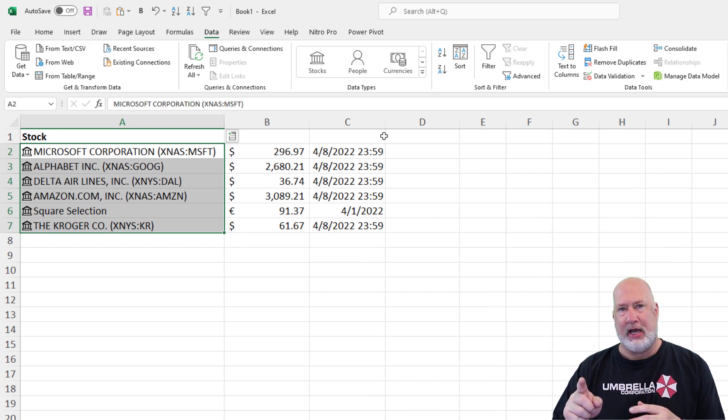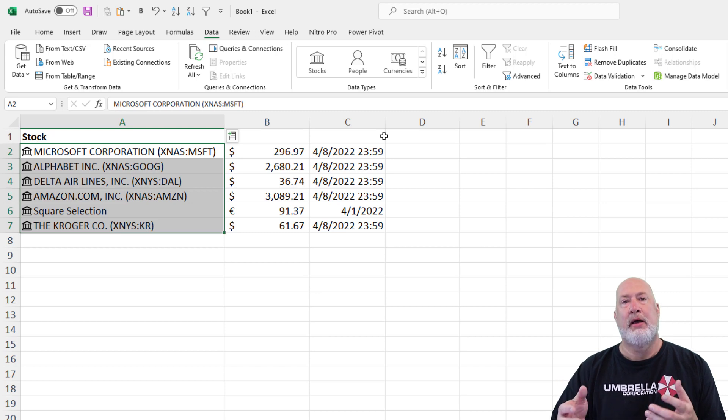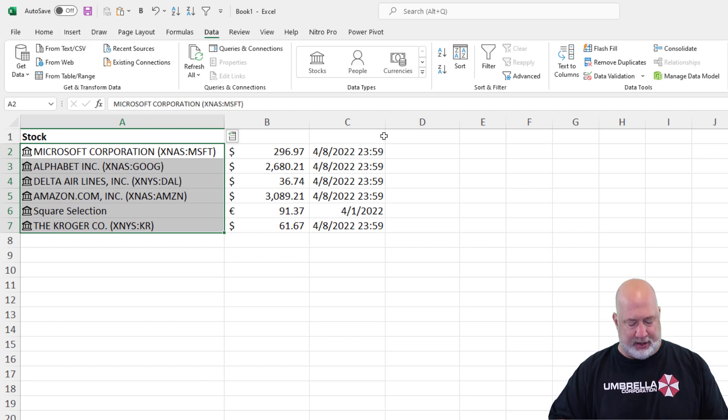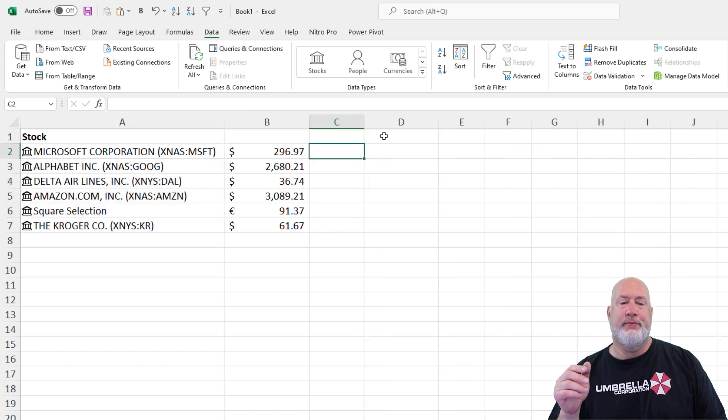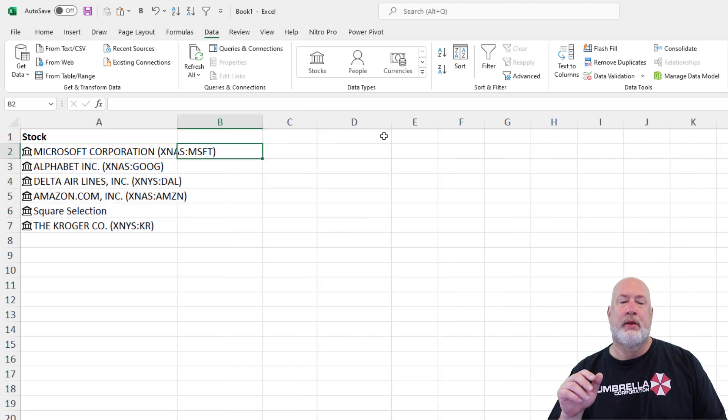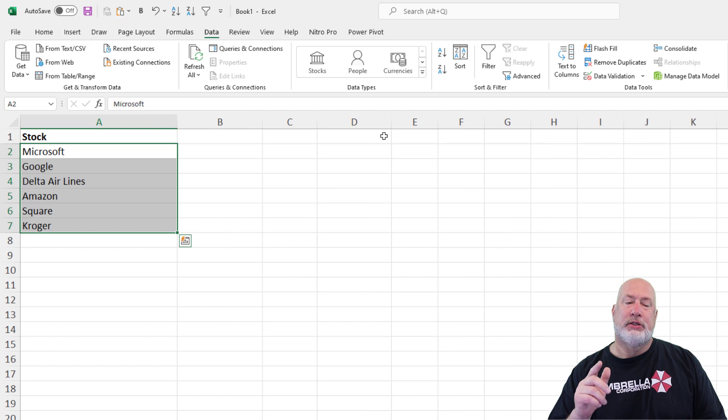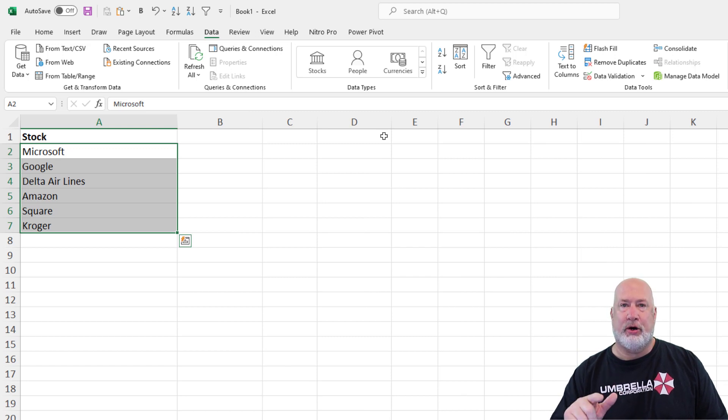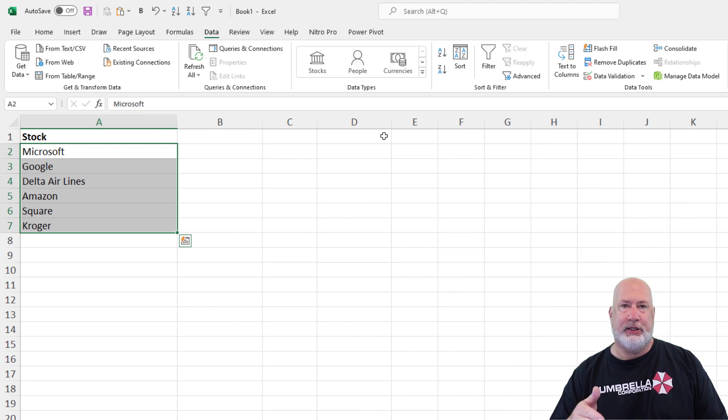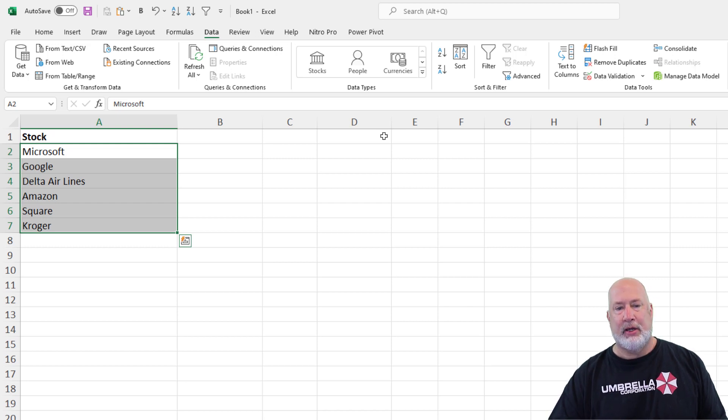I just did the price in column B and I did the last trade time in column C, but the headers aren't there. So again, I'm going to do an undo. I am back to where I started. So before you use the stock data type, I encourage you to change your data range, which is on my screen right now, to a table.